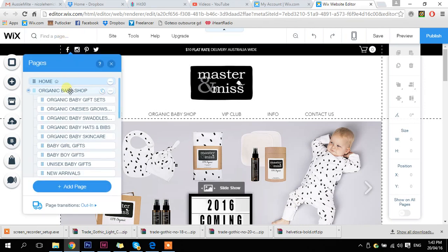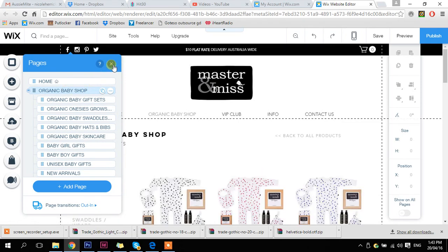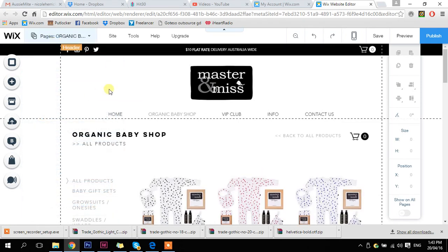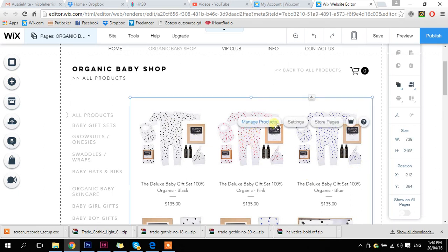So I want to go to one of our shop pages — any one of them. Then I can close that little menu there, and I just want to click on where the products actually are. This is our shop app, so now I need to click on manage products.